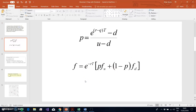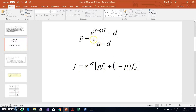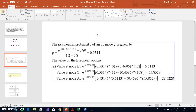The only difference relative to the no-dividend case is that with the stock paying a dividend yield, we incorporate a term q into the risk-neutral probability formula. If there's no dividend yield, q drops out and the backward induction formula is exactly the same. To estimate the value of the option, we follow the same steps: estimate the risk-neutral probability, which gives us 0.5314, then apply the backward induction formula.